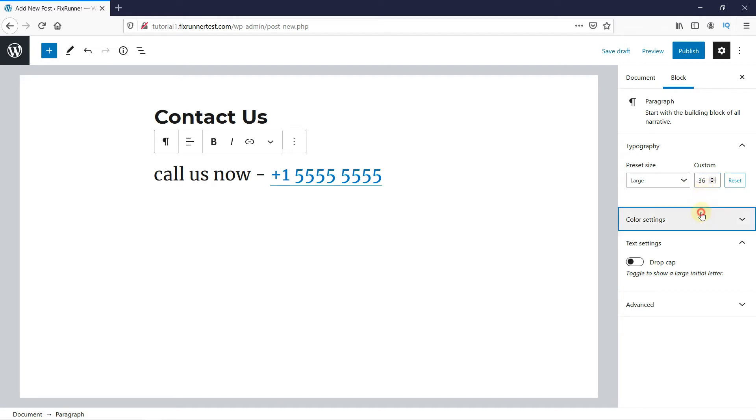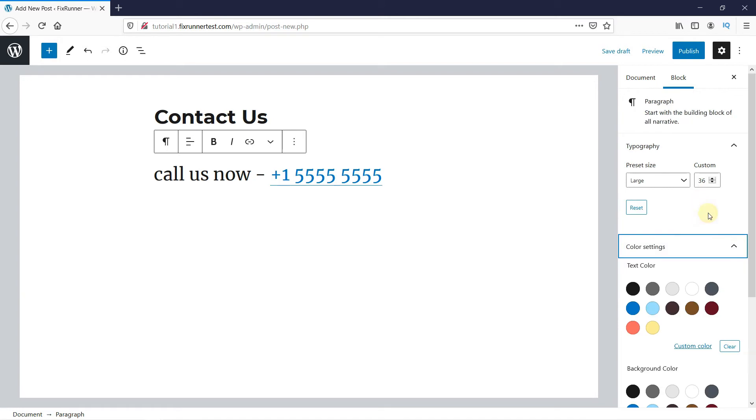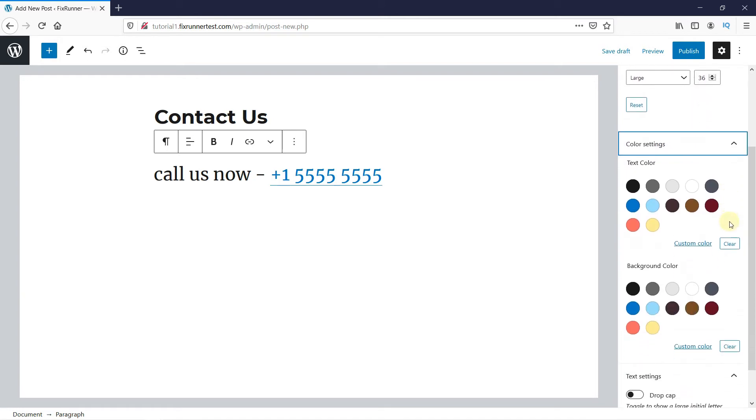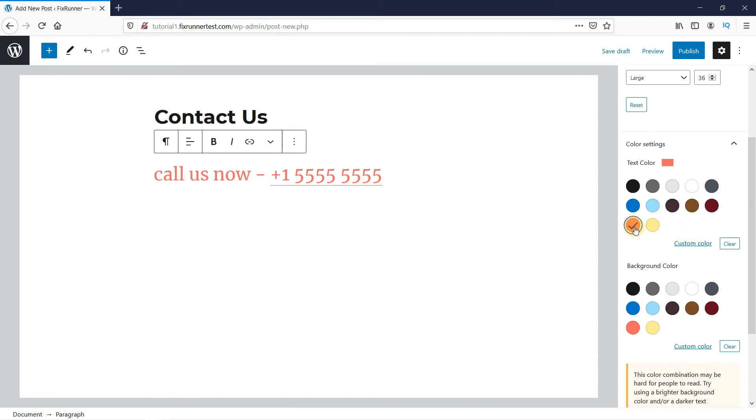Under Color Settings, you can change the text color and background color just by clicking on the color options provided to us, or you can enter the color codes by clicking on Custom Color.